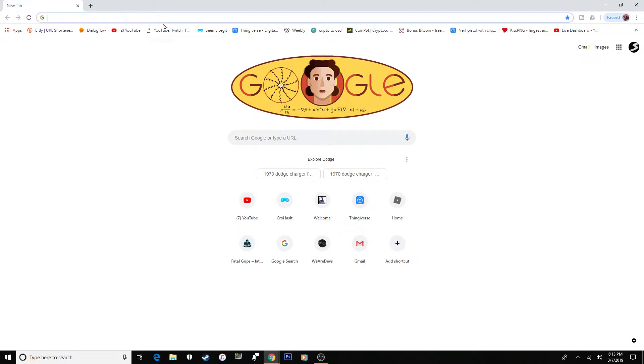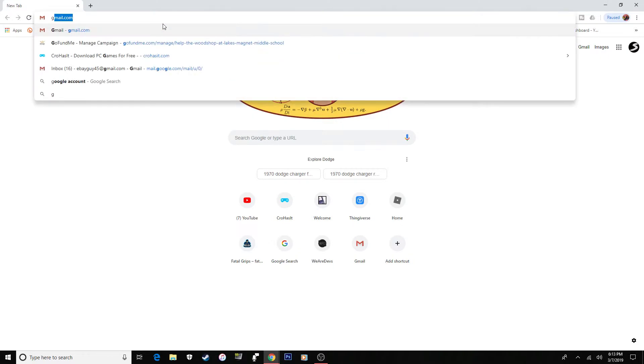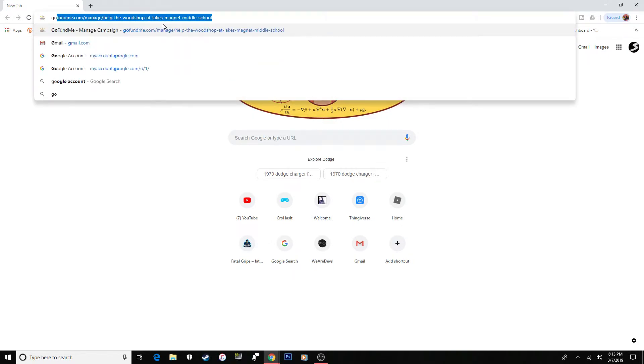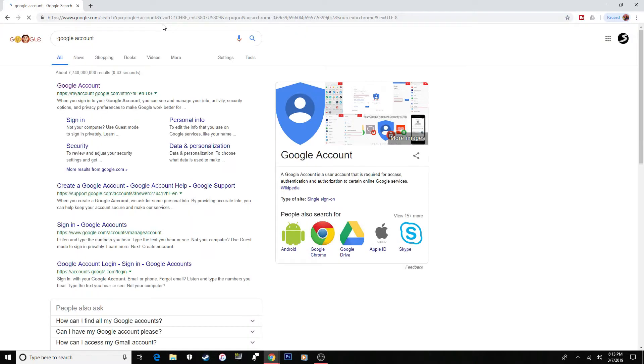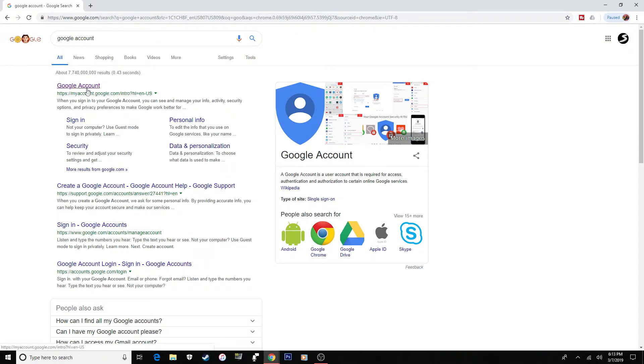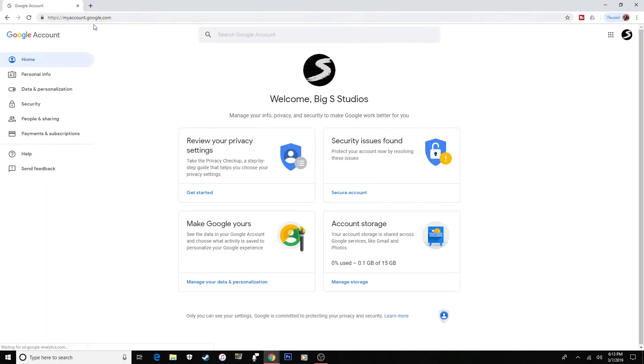All you're going to want to do is go to Google. Make sure you're signed into your school account. Go to Google account. The link is myaccount.google.com and here it is.